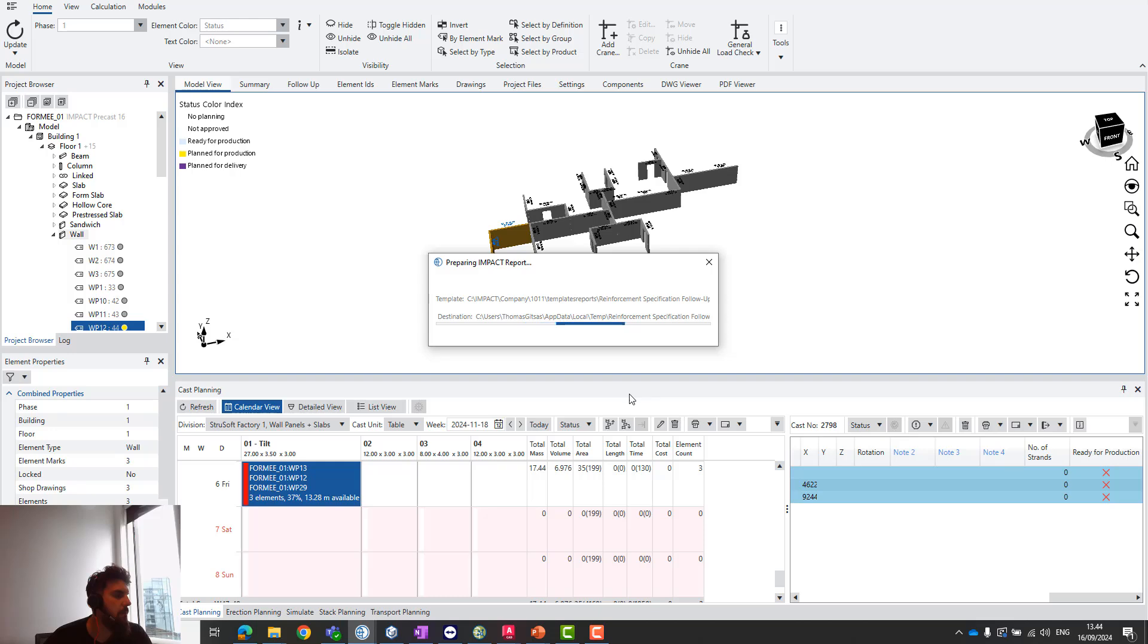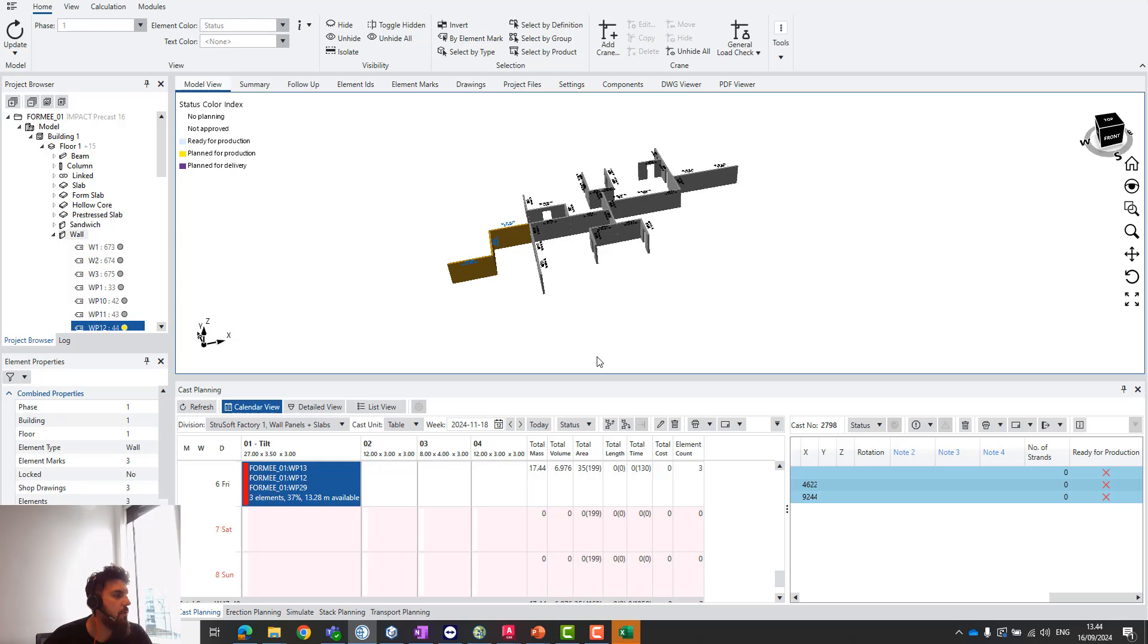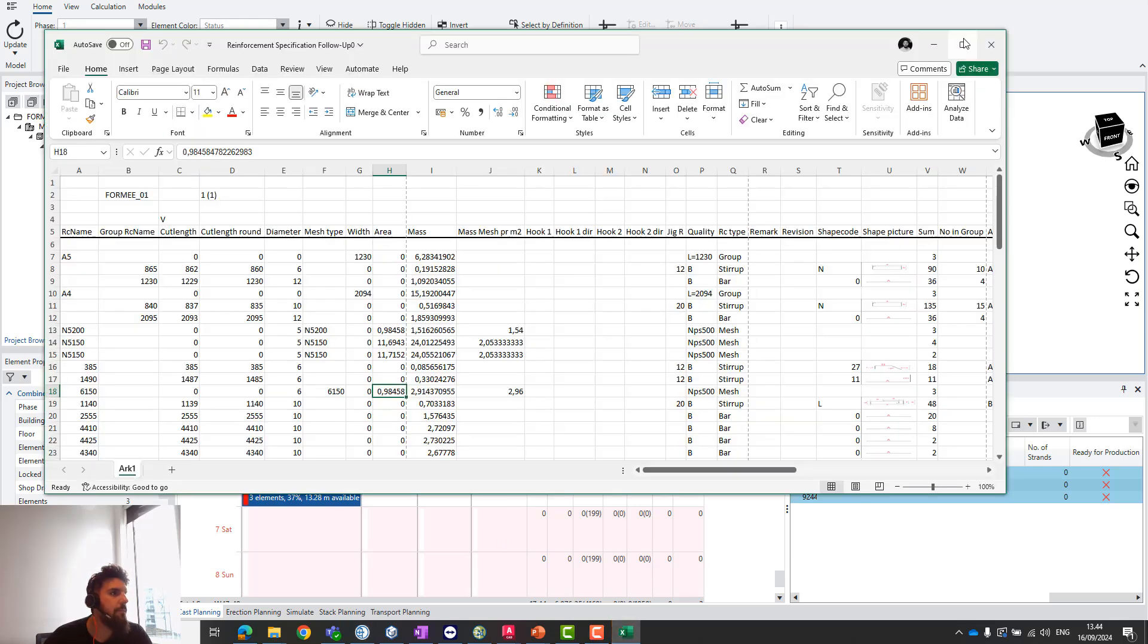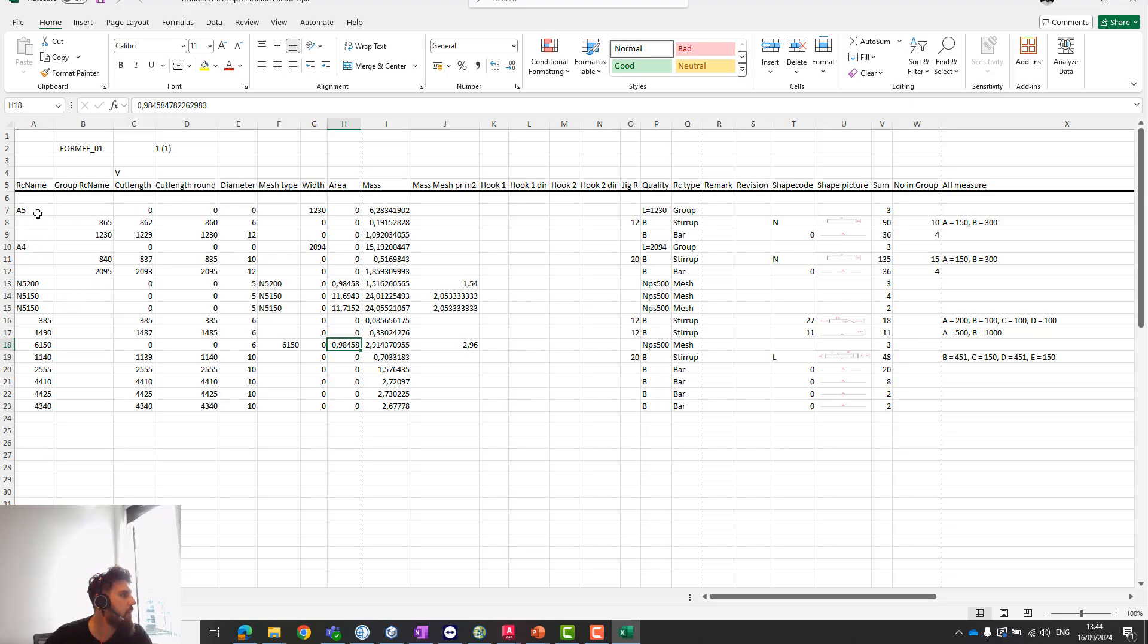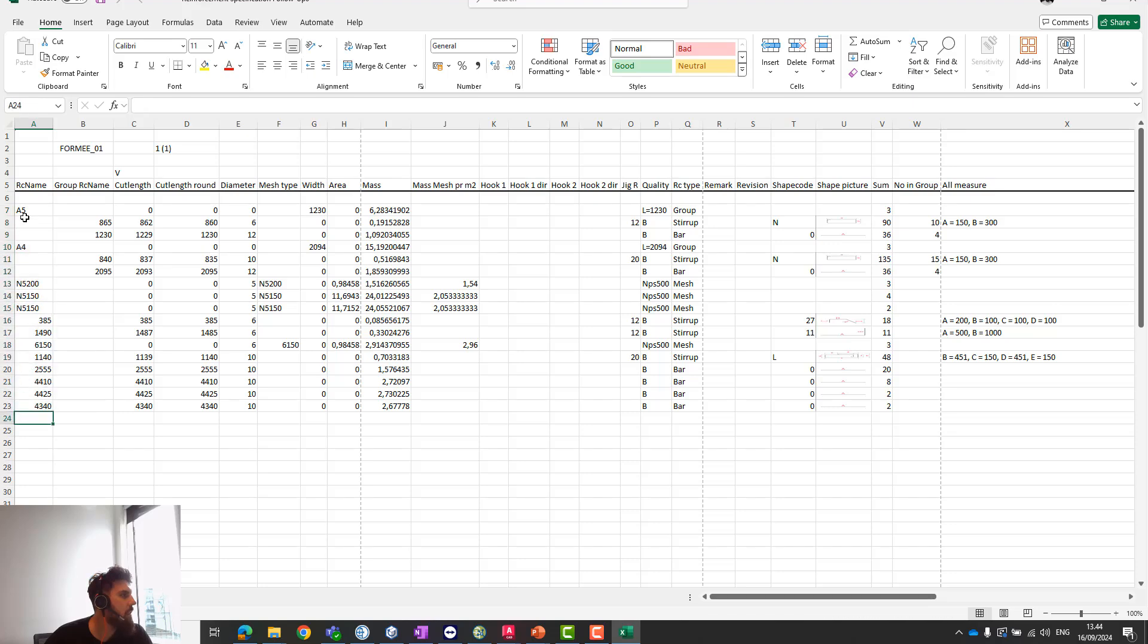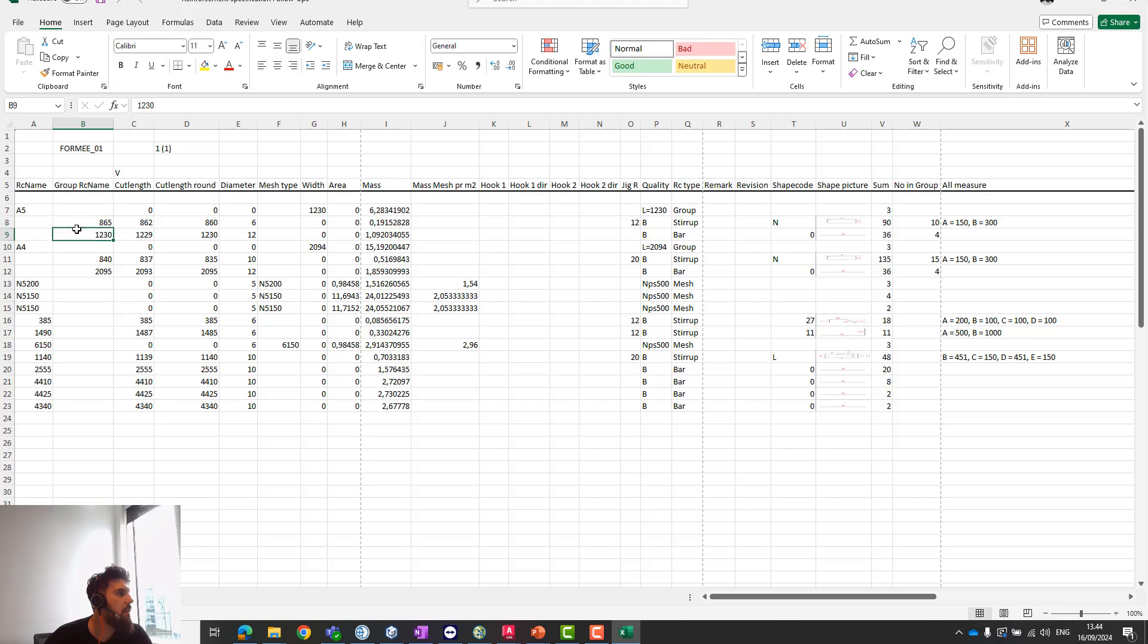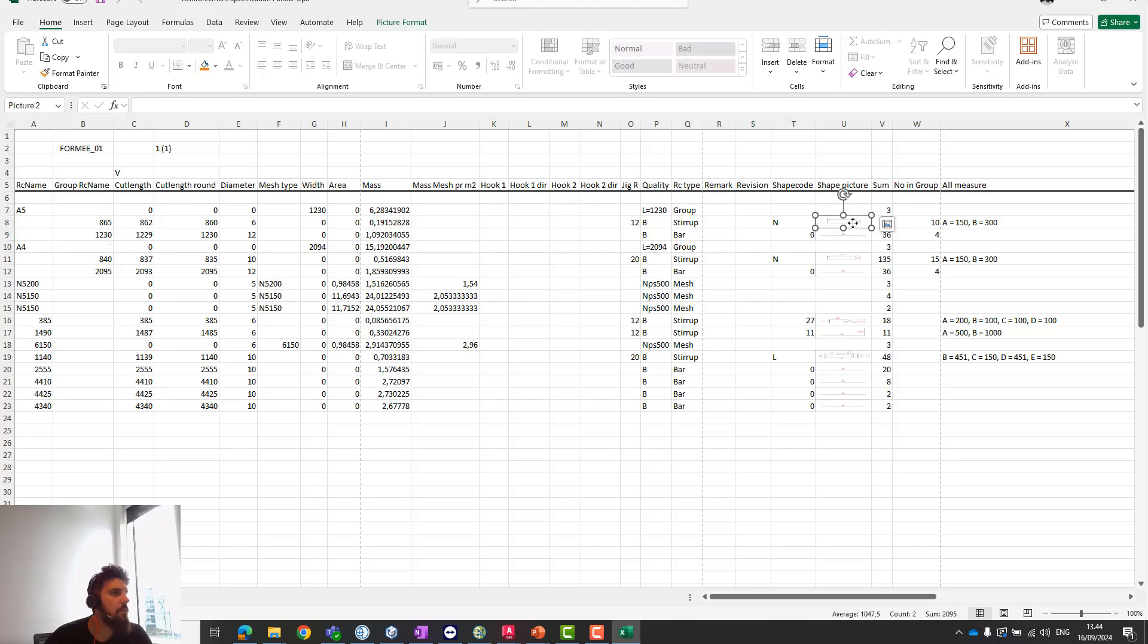Now, it won't look perfectly pretty—I'm not producing real reinforcement drawings—but this is a template we have. It's not perfectly adjusted to look fantastic, but you can see a lot of information here. For example, I can immediately see this is part of the reinforcement group with the N shape code.